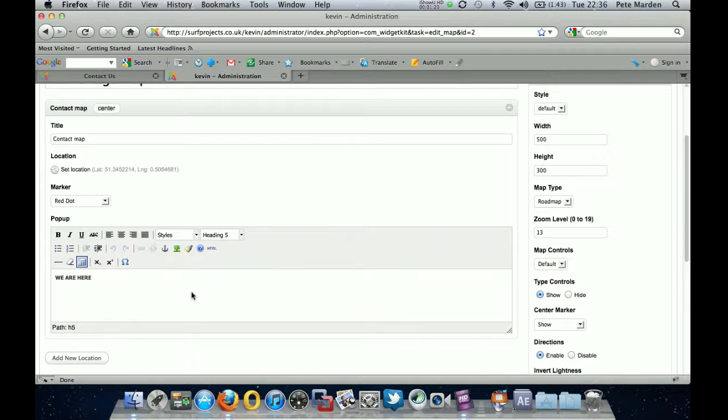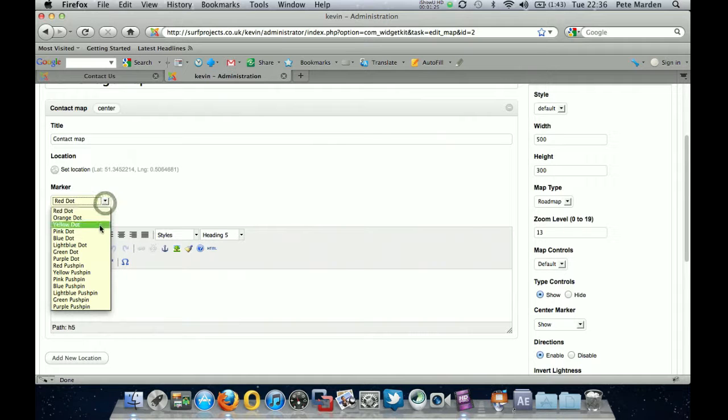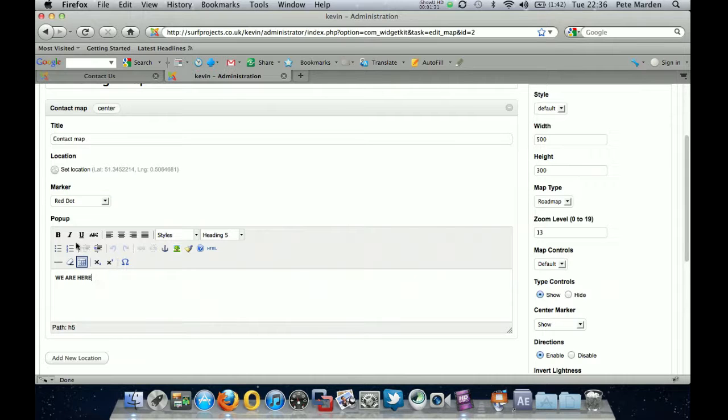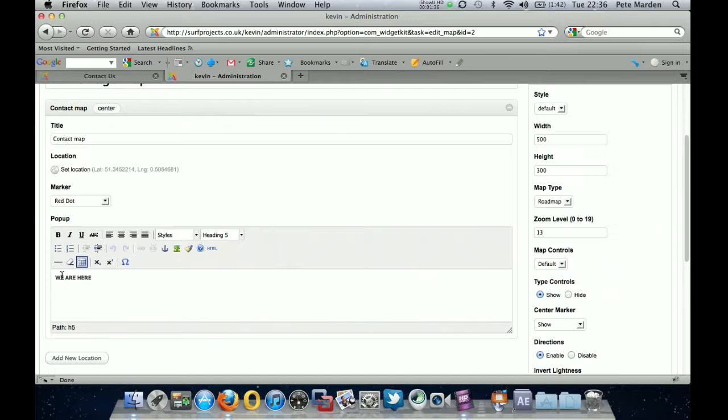You get to choose the colour of your dot. So you've got all various different colours there. We'll just leave that red for now. And then you get a pop-up message as well. So when people hover over the marker on the map and click on it, they can bring up. You can put your address in there as well. It looks quite nice.